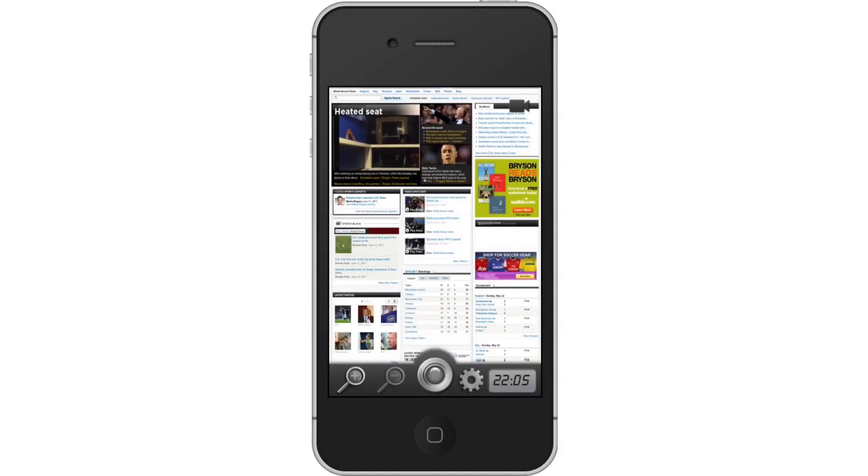Next, let's tap the Record button. The Record button is located in the middle of the bottom navigation bar.